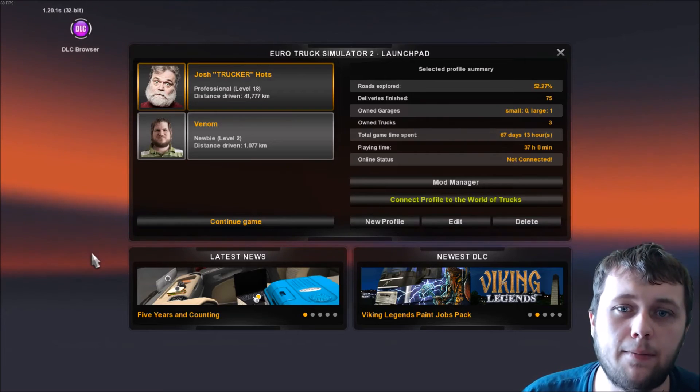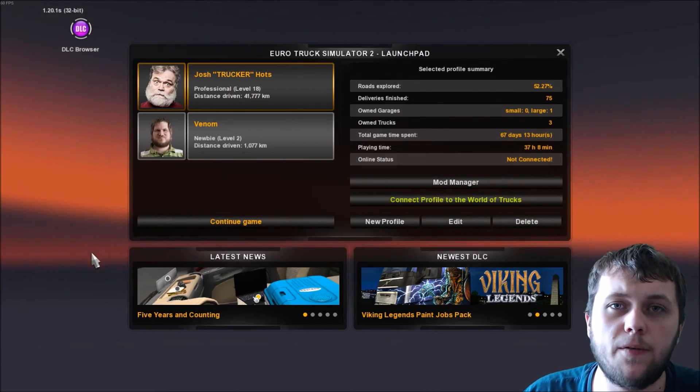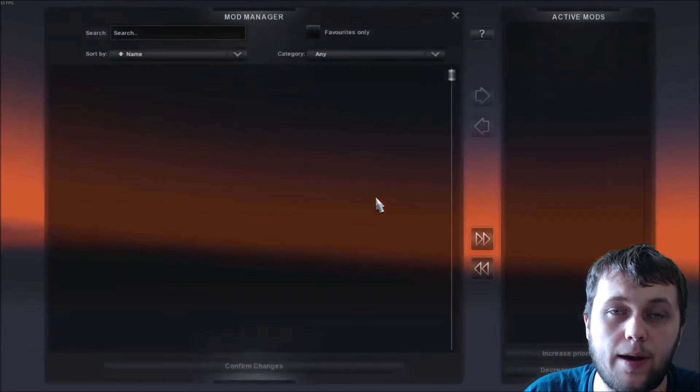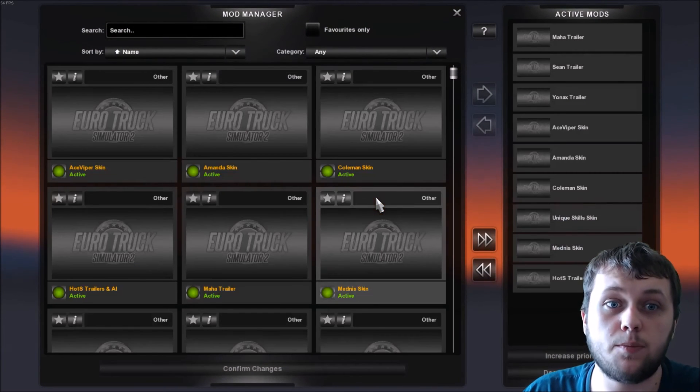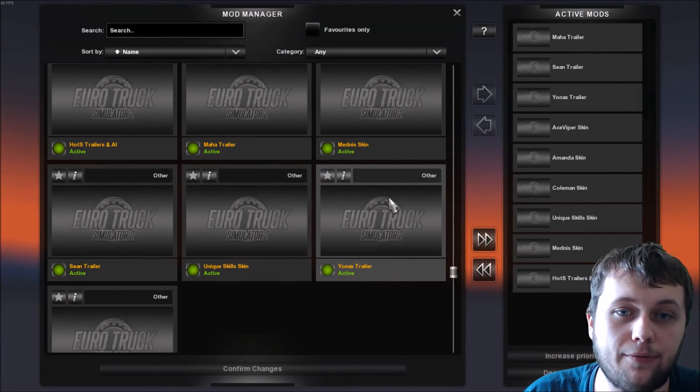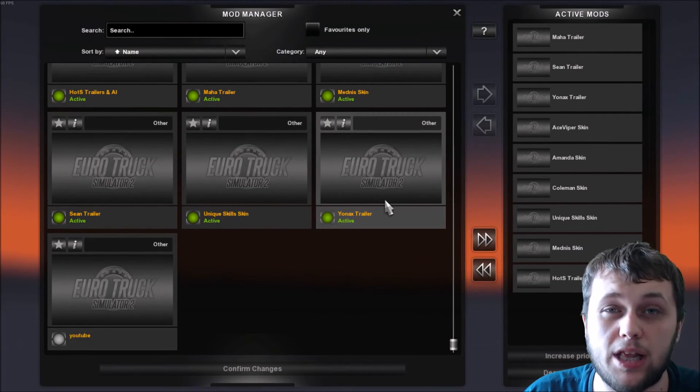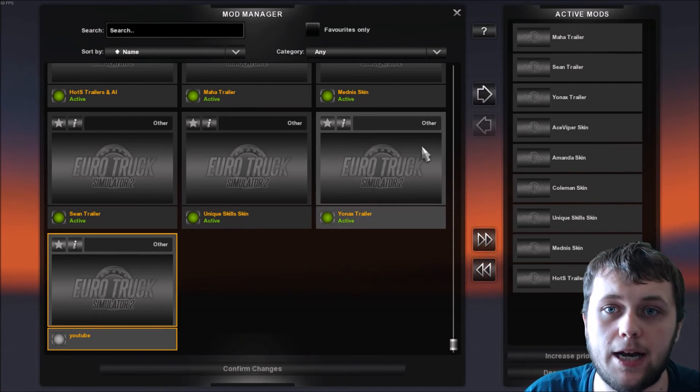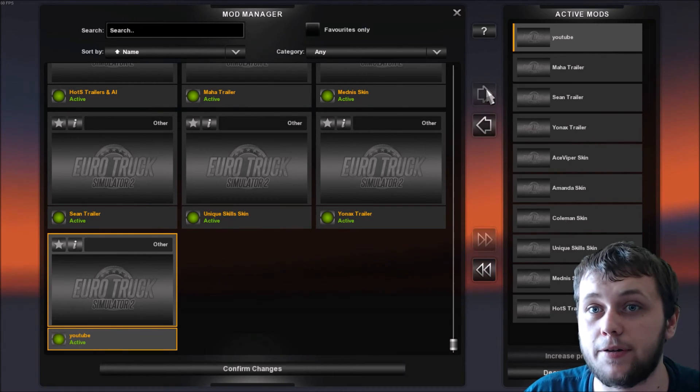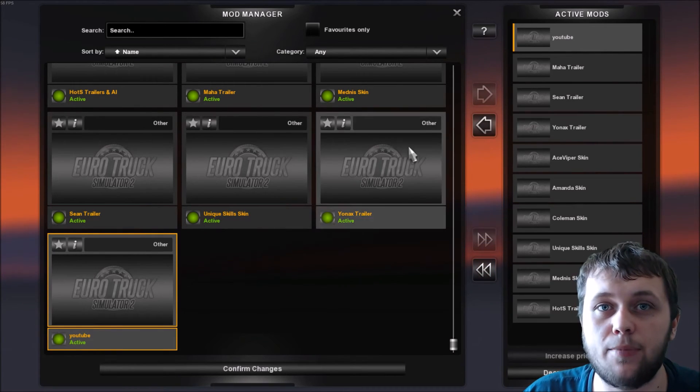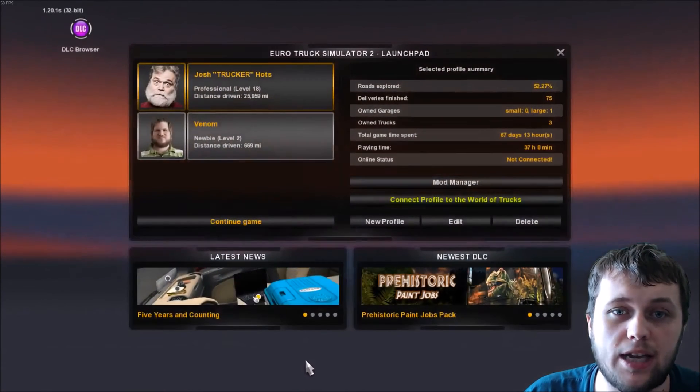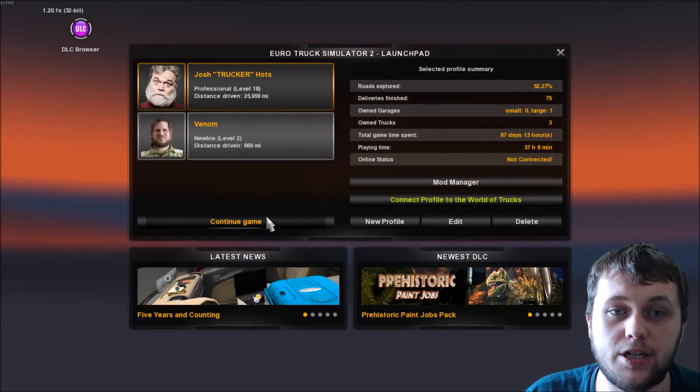When you load up the game before doing anything you want to go over to the mod manager just by clicking here and you want to enable the mods you've just put into the file. I've got a few here they're all trailer mods that I've created but you want to find the one you've just created. I created YouTube and you want to enable that mod. Once that's enabled you want to confirm the changes and make sure everything's saved there and then continue the game to where you were.